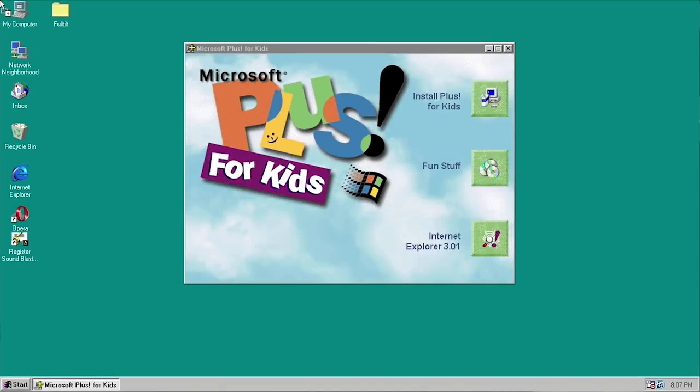Hello everybody and welcome back to another episode of Time Travel. In today's episode we're gonna be traveling back to the year 1997 and taking a look at another version of Microsoft Plus — a name that some of you longtime viewers of this channel probably haven't heard in a little while. I have done videos on so far every version of Microsoft Plus except for two.